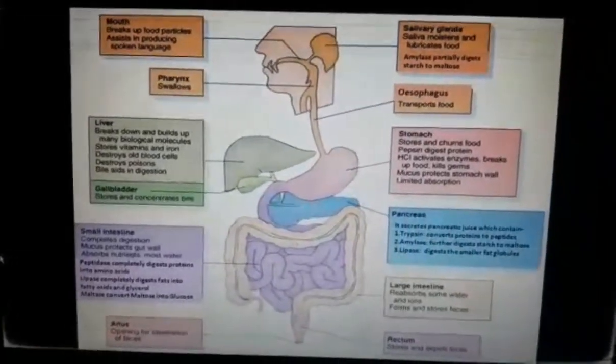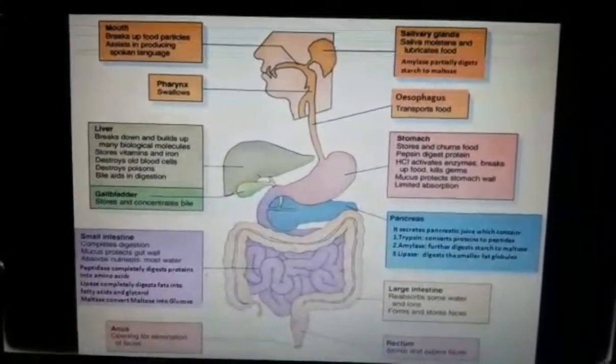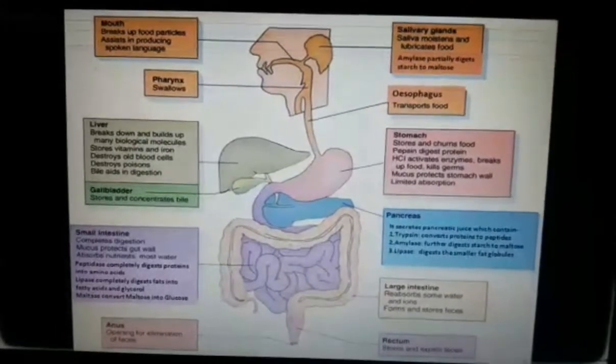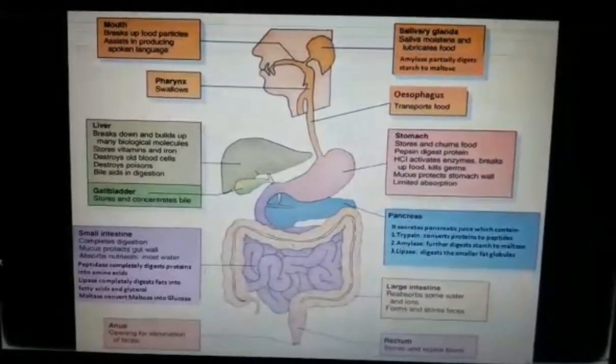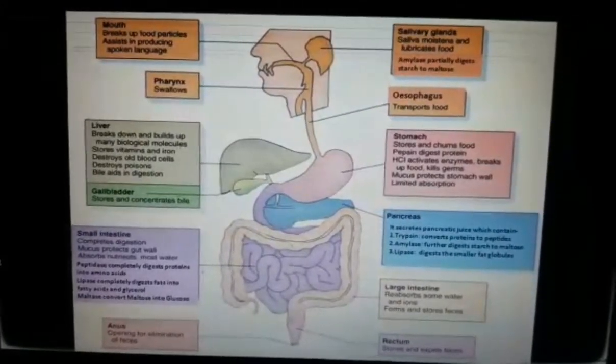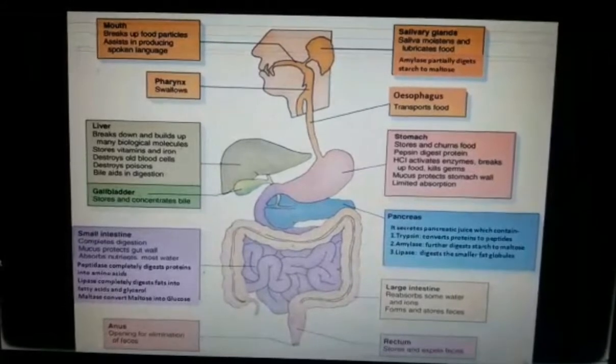In the small intestine, semi-digested food mixes with bile juice, pancreatic juice, and intestinal juice.